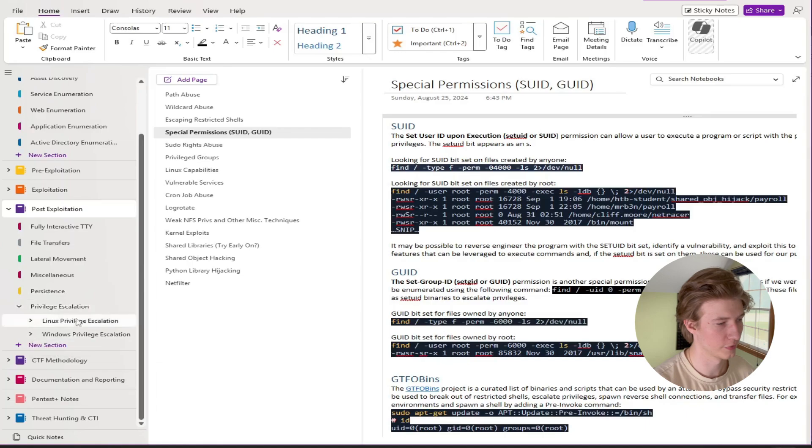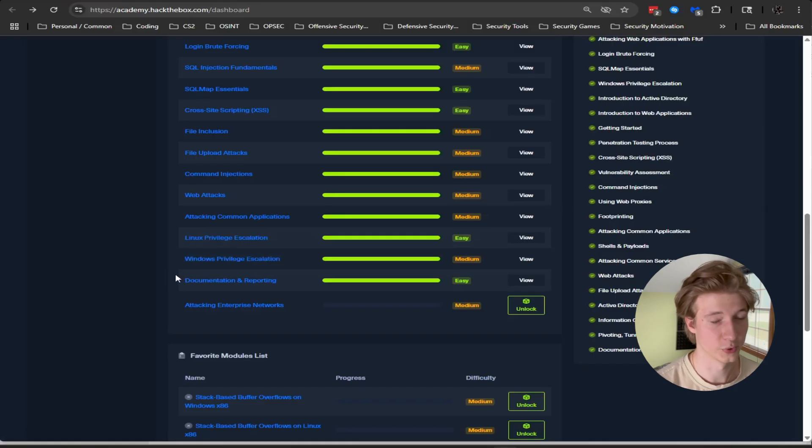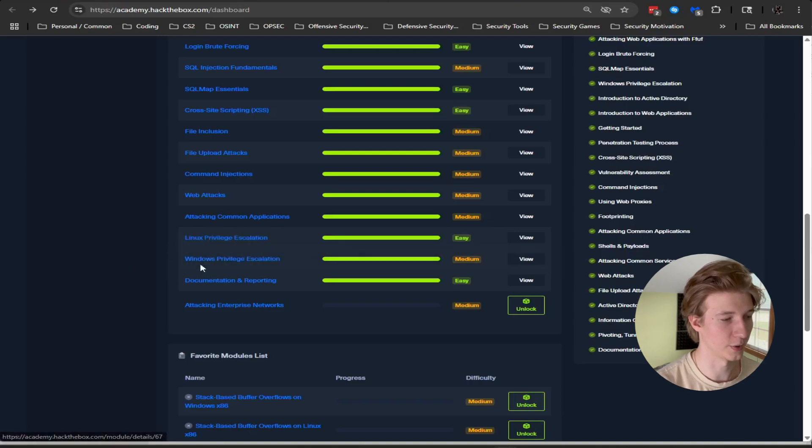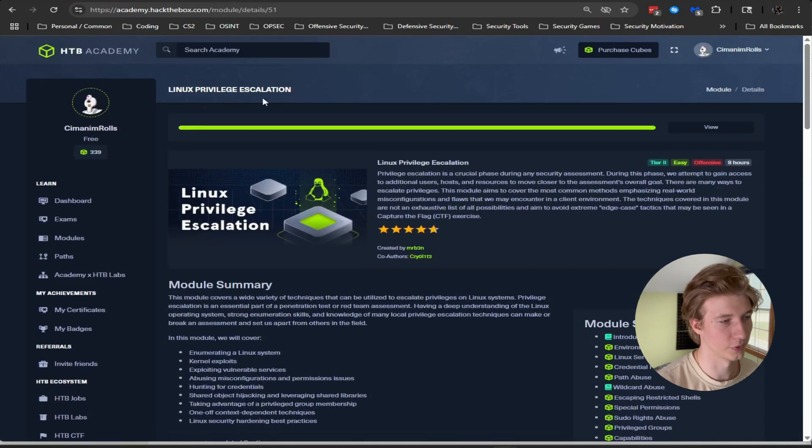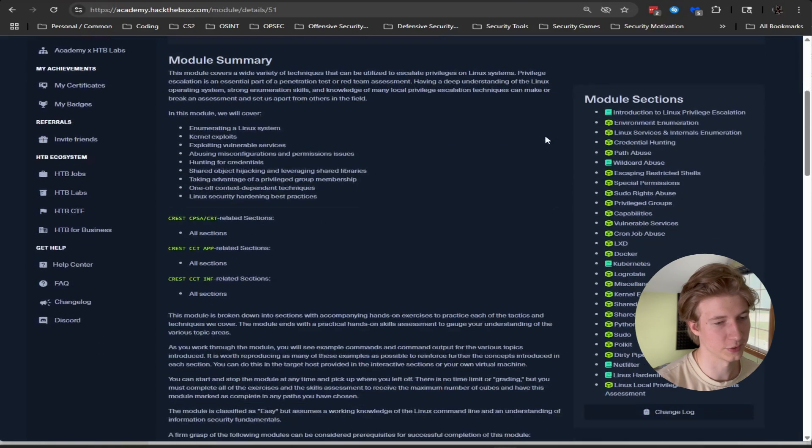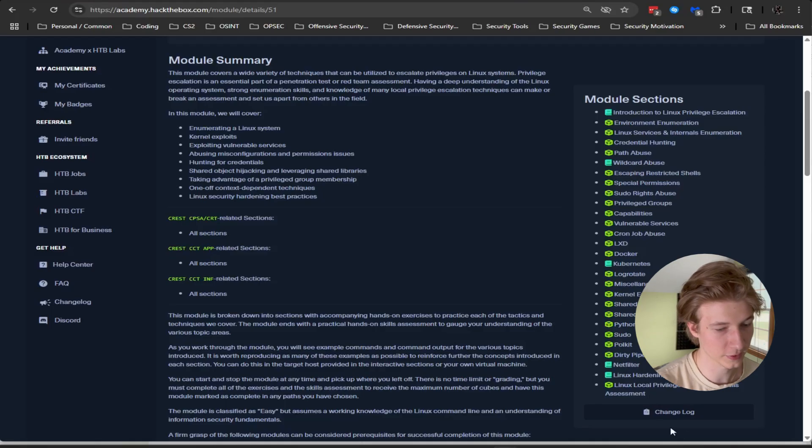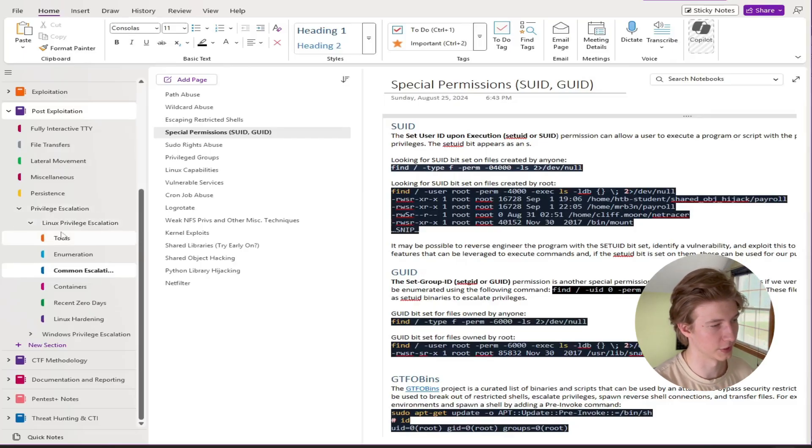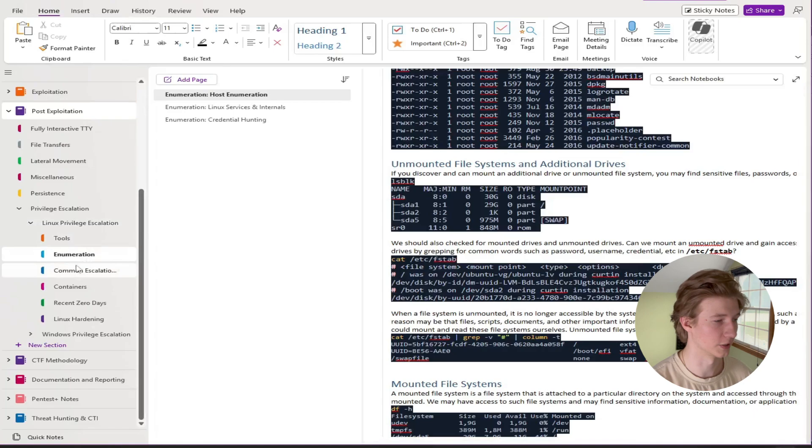And then the biggest thing under post exploitation is going to be our privilege escalation folders. So here I've broken out privilege escalation into Linux privilege escalation and Windows privilege escalation. The majority of the notes that are in these subfolders are taken from the Linux privilege escalation and Windows privilege escalation modules in the CPTS path. So for example for Linux privilege escalation we see a whole bunch of different methods for escalating our privileges on a Linux box. And then if we take a look at our Linux privilege escalation notes, I've broken down my notes into different subtrees.